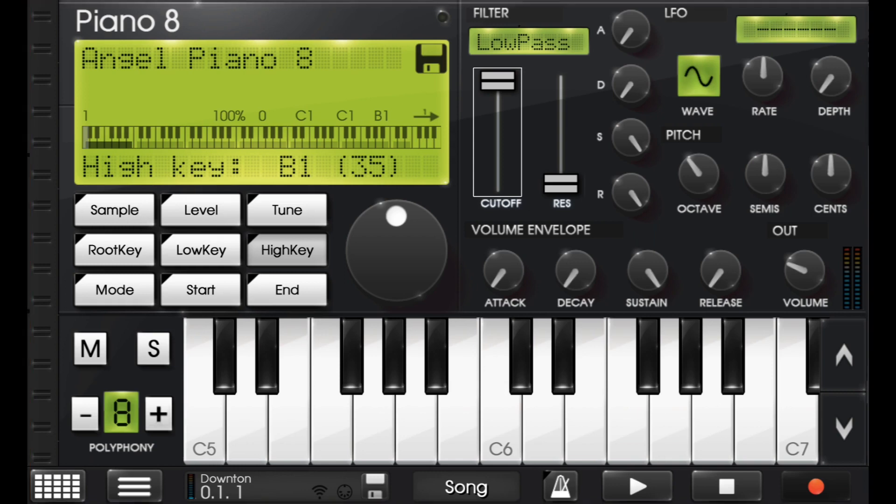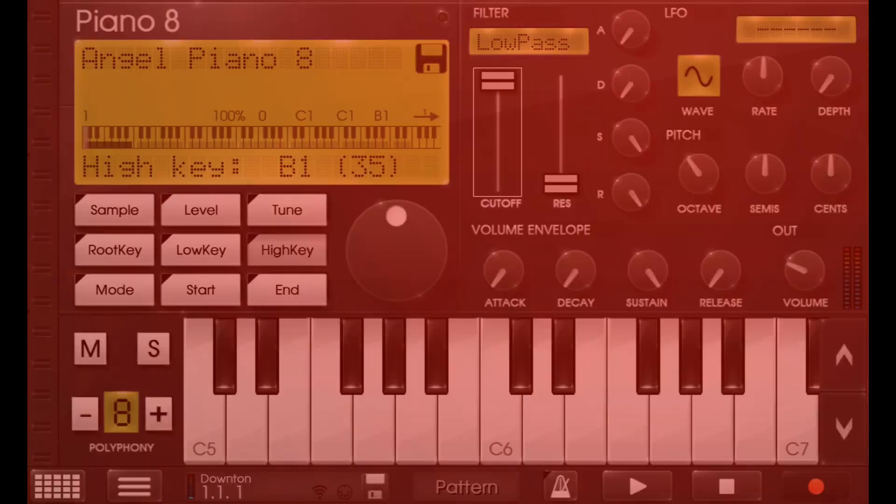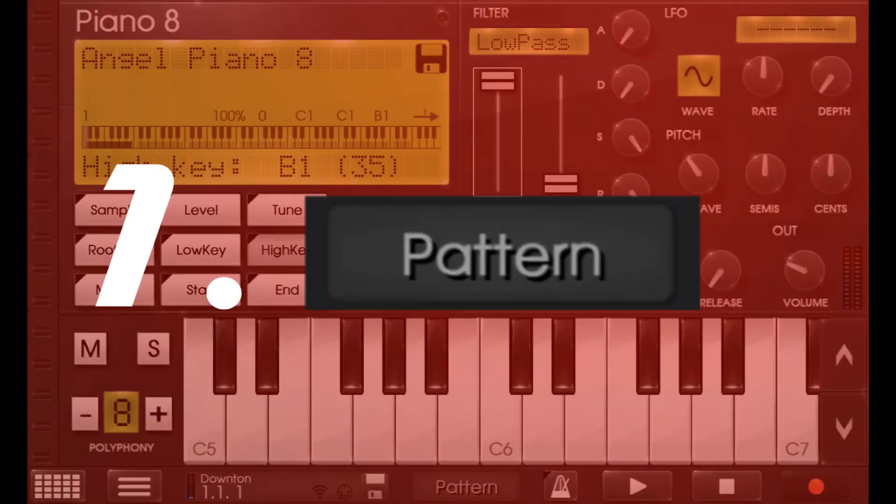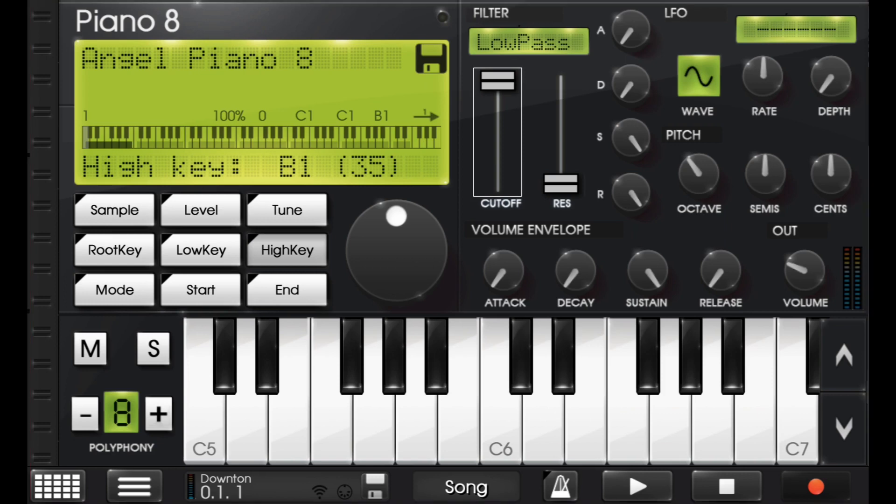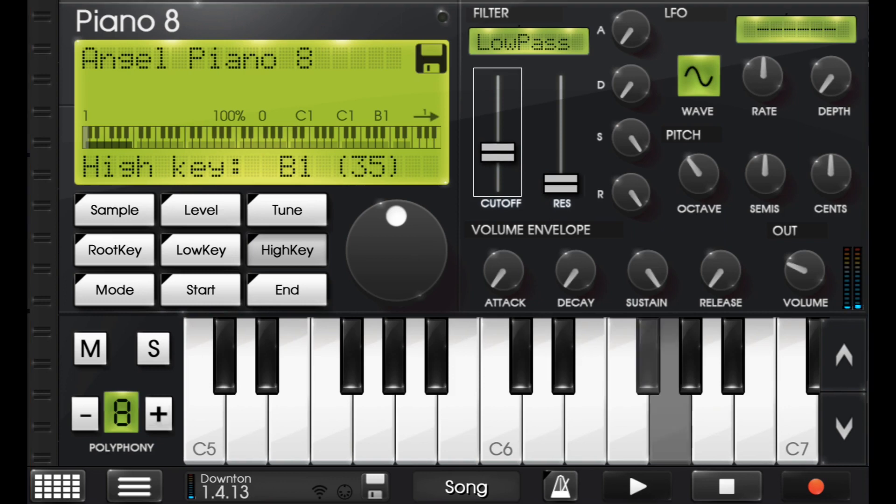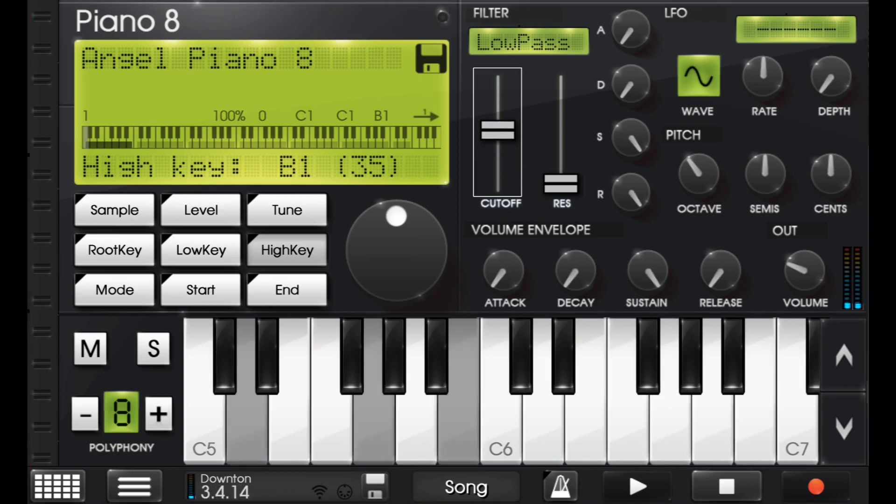Now, there are two different kinds of automation. There's automation in patterns, and there's automation in the song mode. When you do automation in the song mode, as you can see, you have this cutoff rising right now.